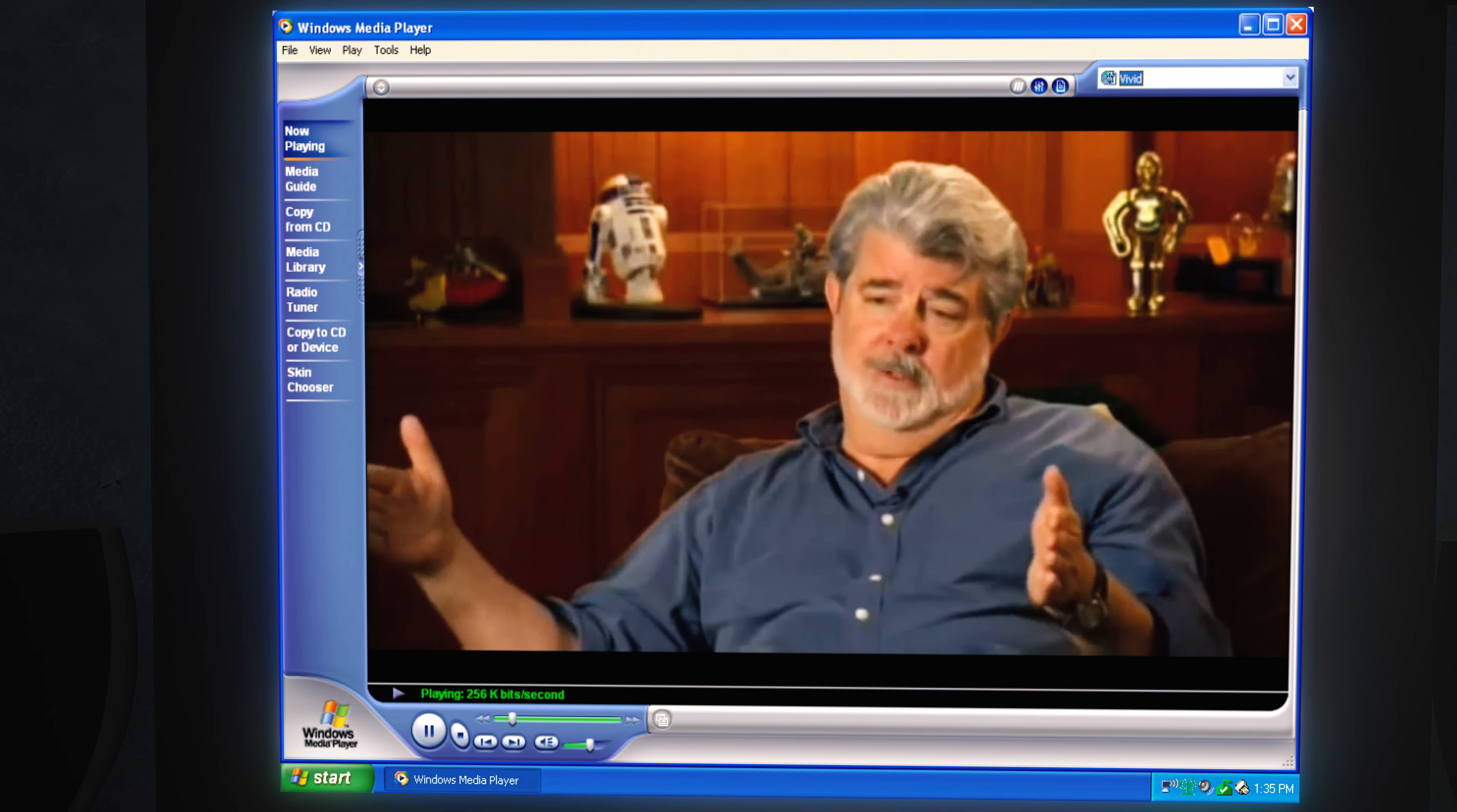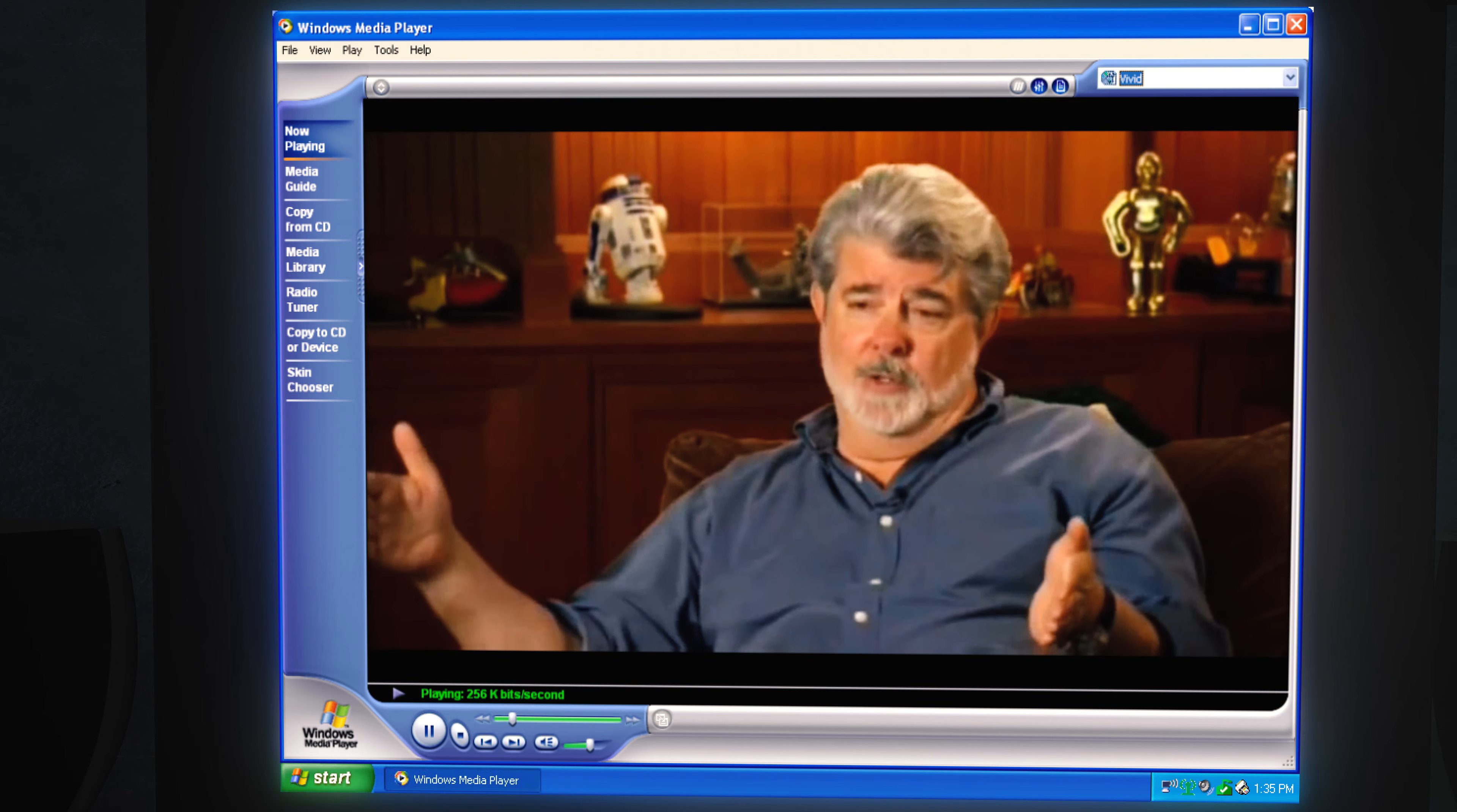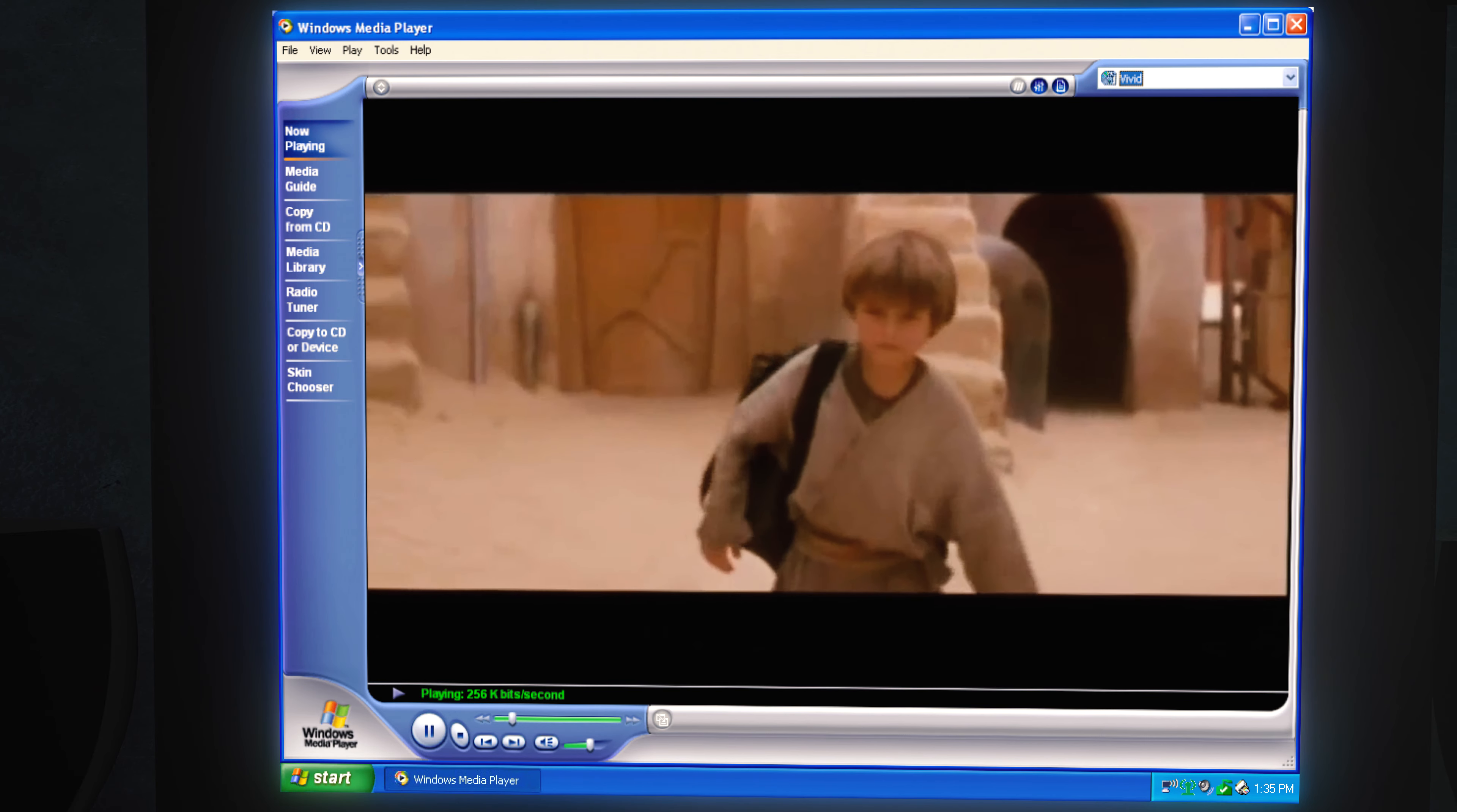You've got to remember this is one movie, and it's meant to be seen one through six. So I think when you watch the actual movie in order, the story will become very clear that Anakin is the chosen one.